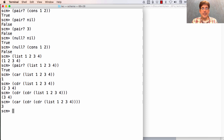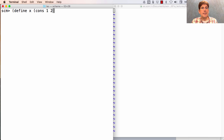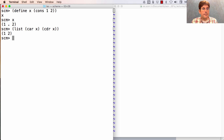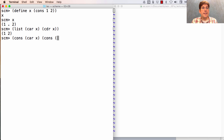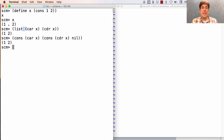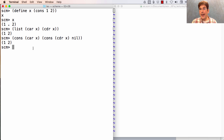If I had defined x as cons-one-two — a dotted list — and wanted to create a list without the dot, I could call list with the car of x and the cdr of x. That's equivalent to consing the car of x with a list containing the cdr of x and nil. Cons takes a single element and combines it with the rest of the list, whereas list creates a recursive structure from individual elements. Use list when you have individual elements; use cons when you have the rest of the list and want to prepend one more element.